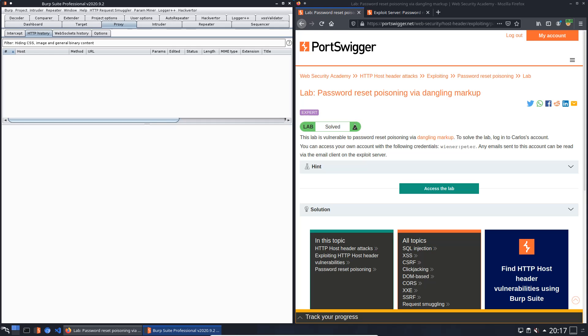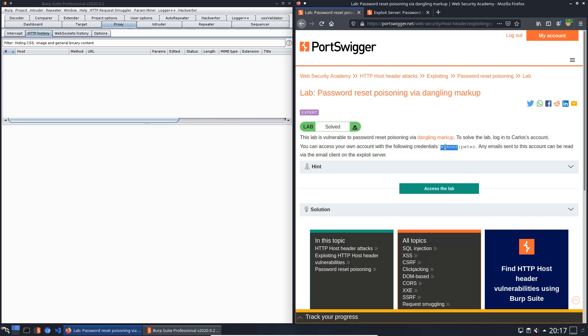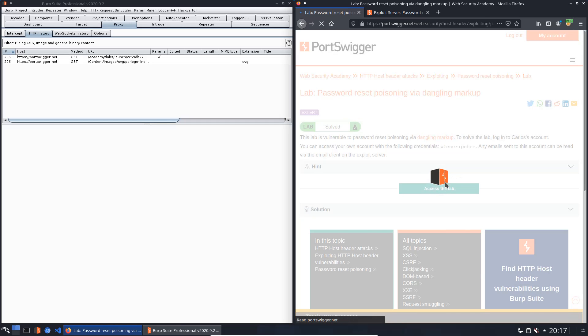We will solve the lab password reset poisoning via dangling markup. The level of this lab is expert and the goal is to log into Carlos' account. We use our default credentials Wiener and the password Peter. Let us access the lab.